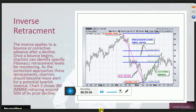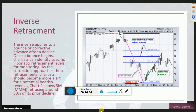We also have inverse retracements, which are the exact opposite. If price is moving down, we have a swing high and we see where the decline ends all the way down — this identifies our total range of that trend. We pull our Fibonacci numbers onto the chart, with 100% at the top and bottom, and it drops the levels on there for us. An inverse retracement applies to a bounce or corrective advance after a decline. As a correction approaches these retracements, traders should become more alert for a potential bearish reversal.